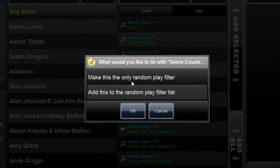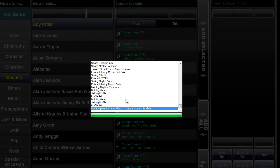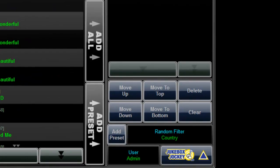Select to make it the only random play filter and choose OK. Jukebox Jockey will now randomize from your selection, ensuring that your jukebox will continue to play until you press stop.